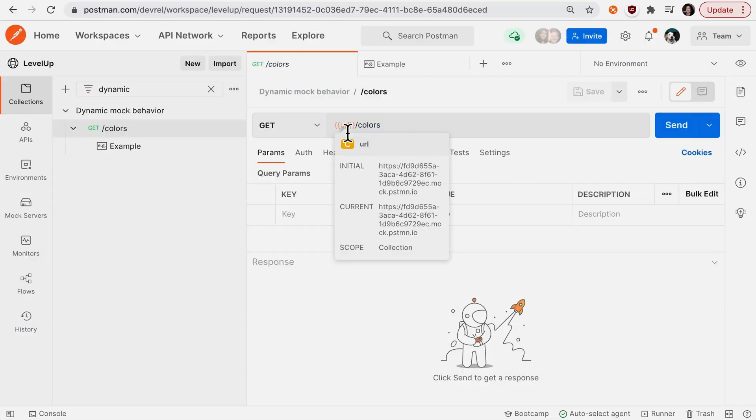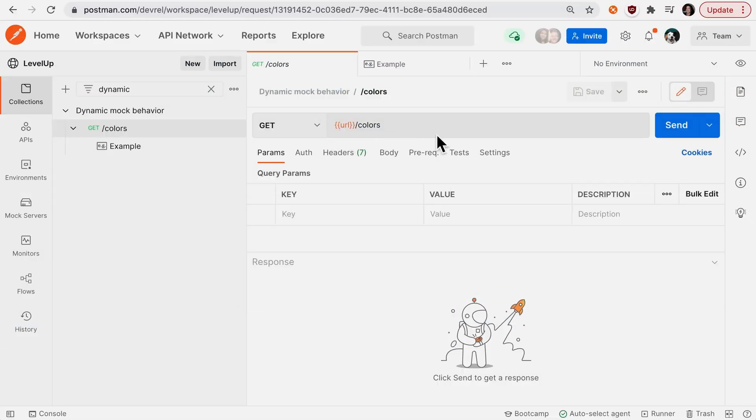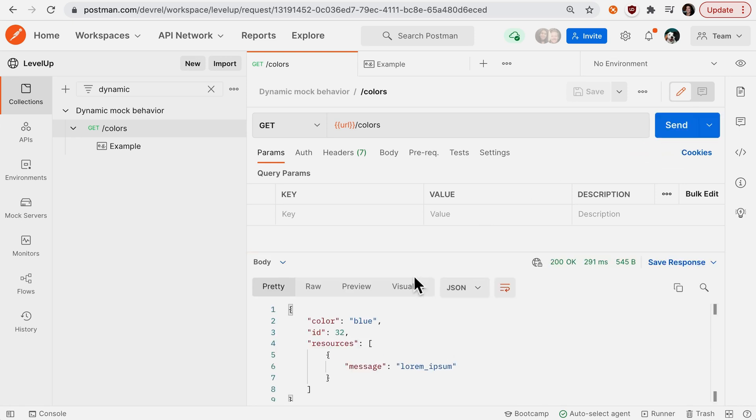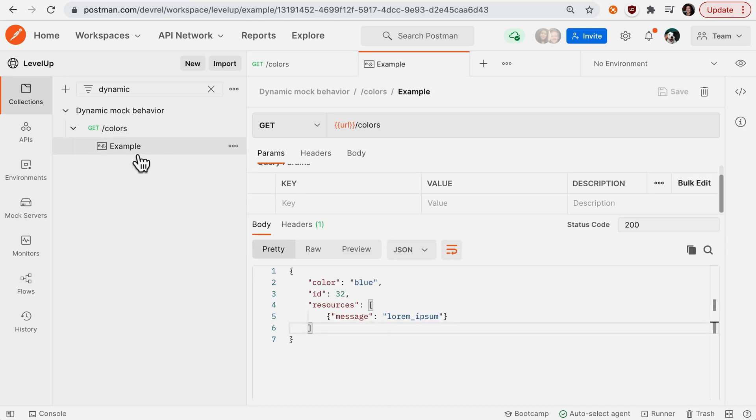If you're working with Postman mock servers, you know that you can hit a mock endpoint and receive a response. If I want to edit the response, I can always go to the example under EG and say instead...